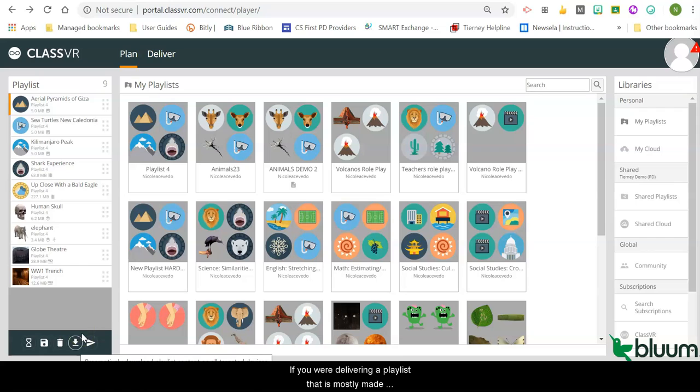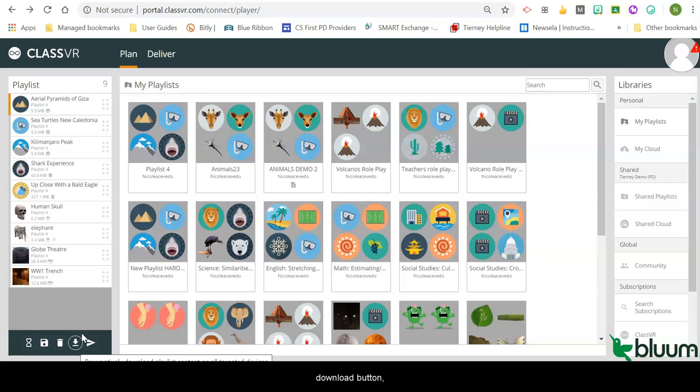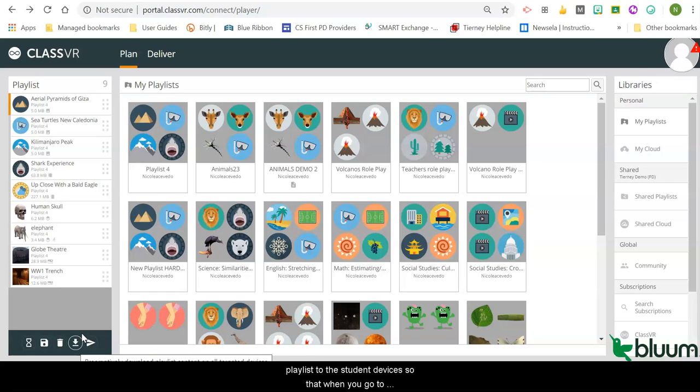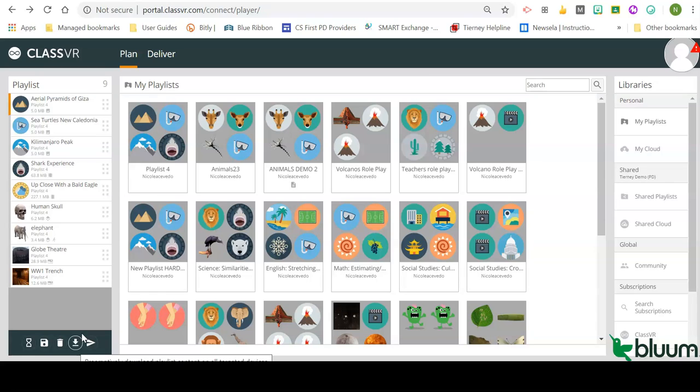If you are delivering a playlist that is mostly made up of videos and models, by clicking on the preemptive download button at the start of class, you will begin downloading that playlist to the student devices, so that when you go to deliver the playlist, there isn't a delay.